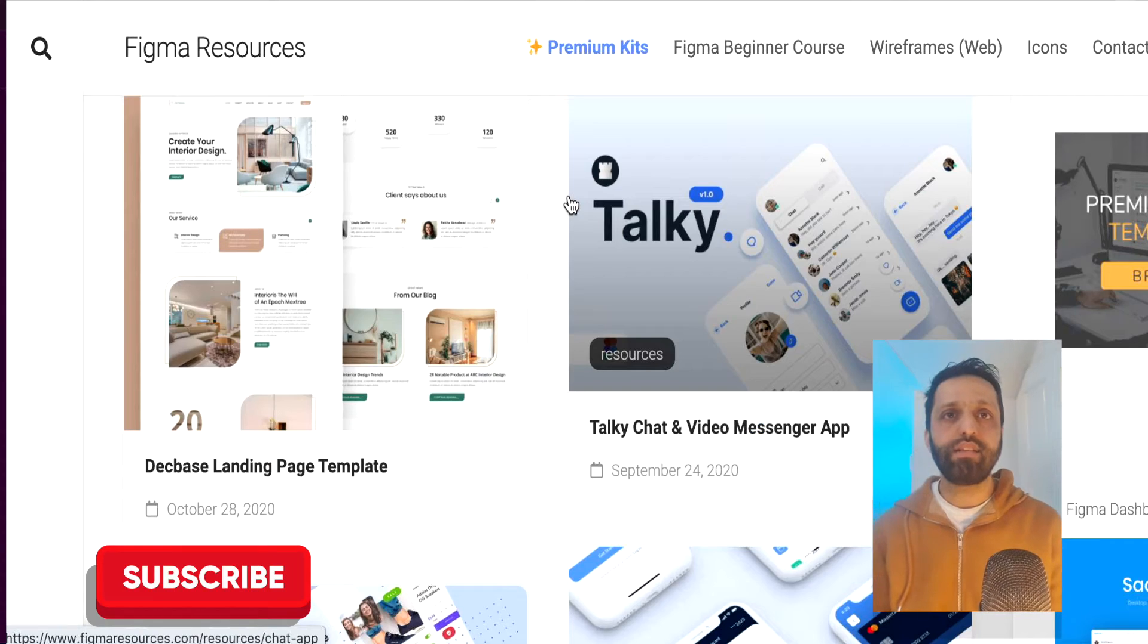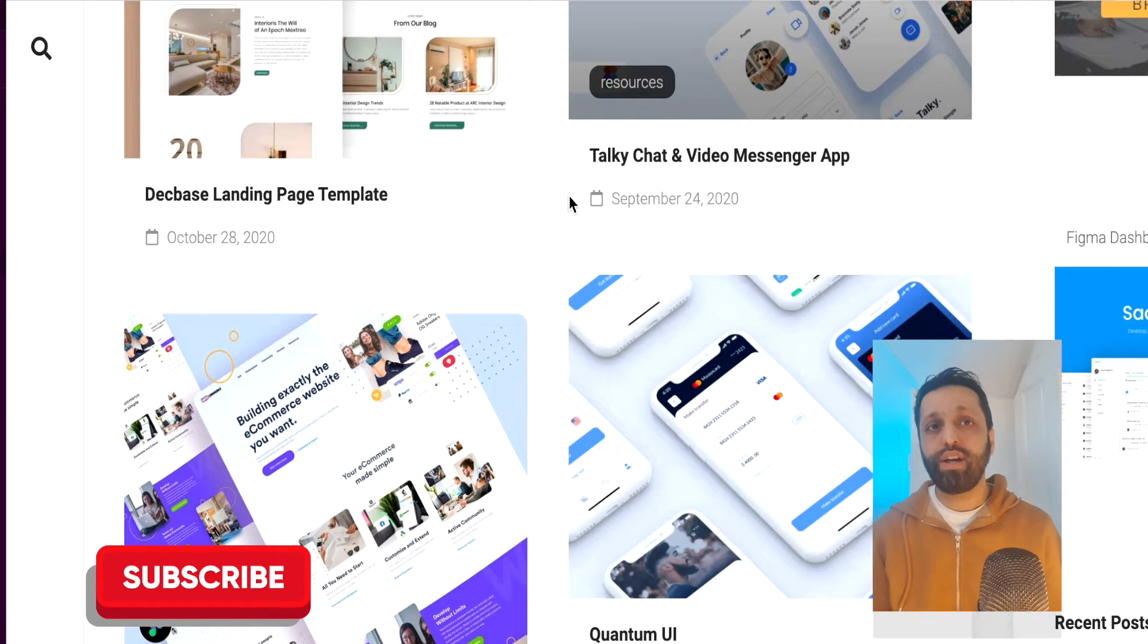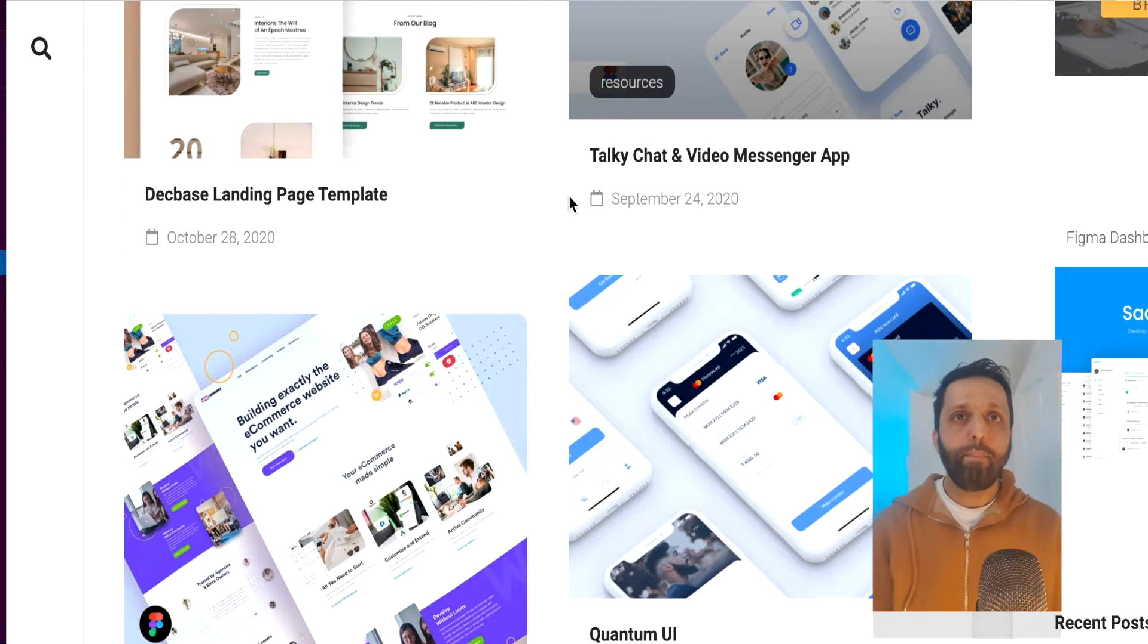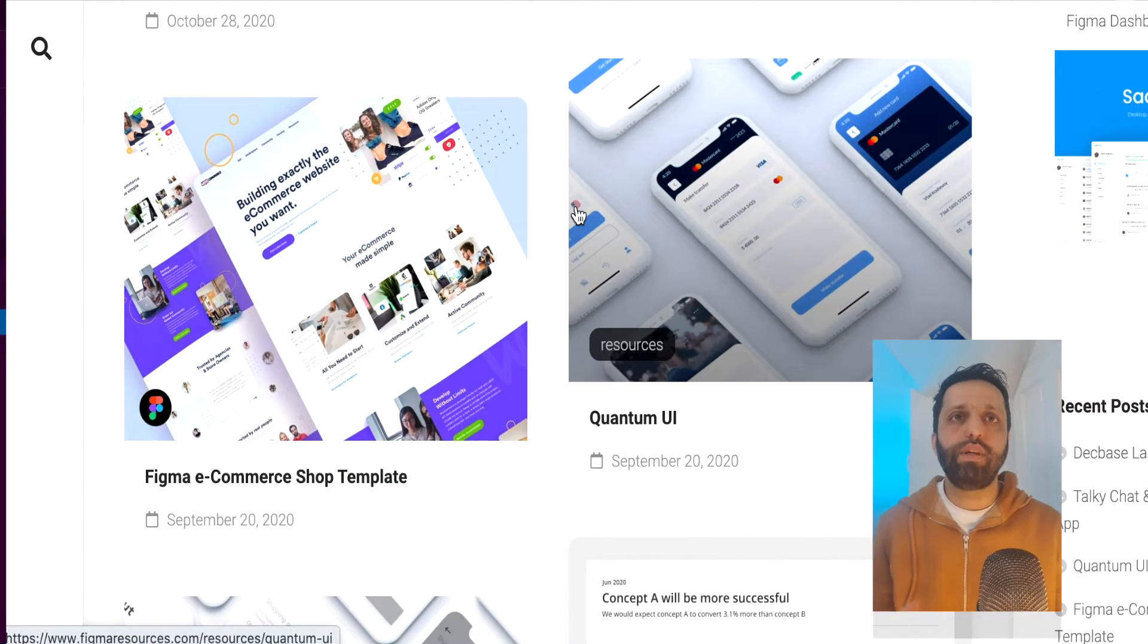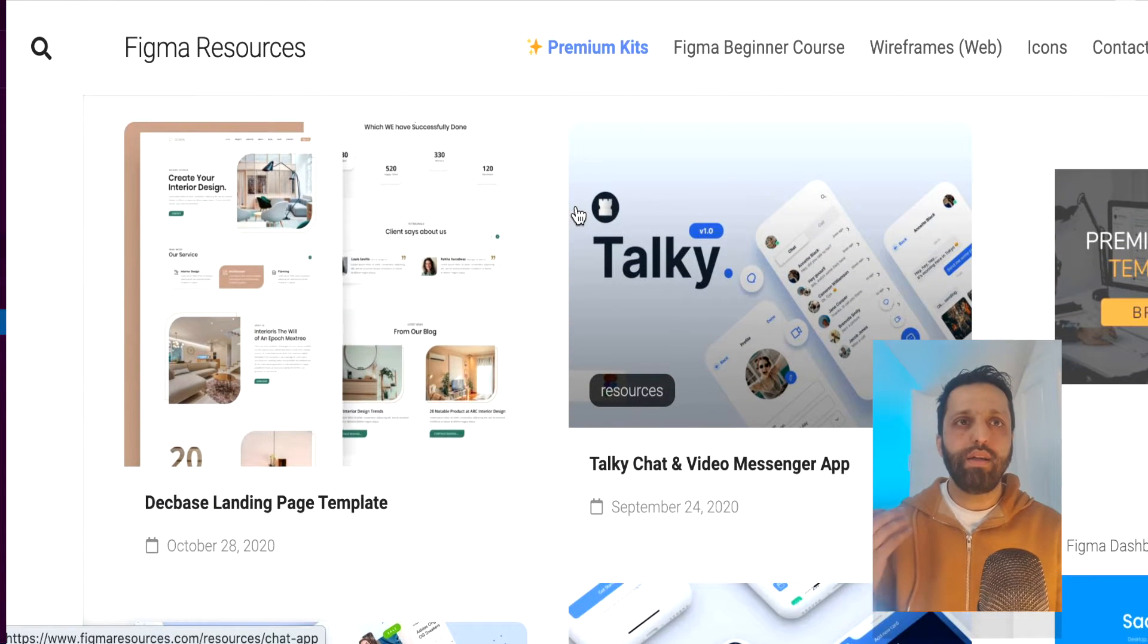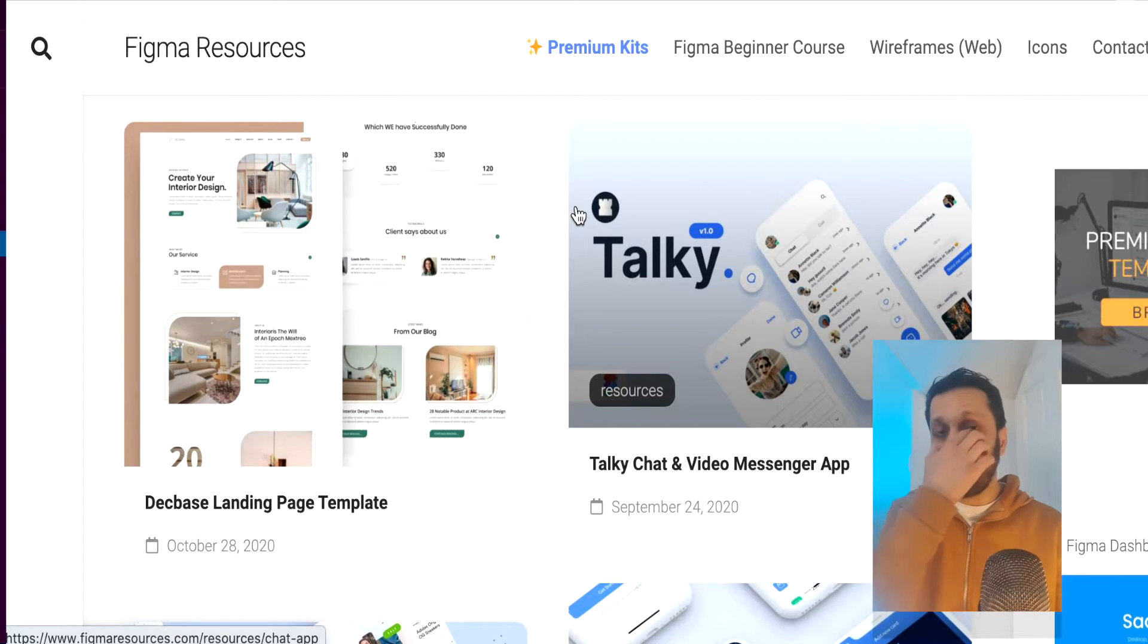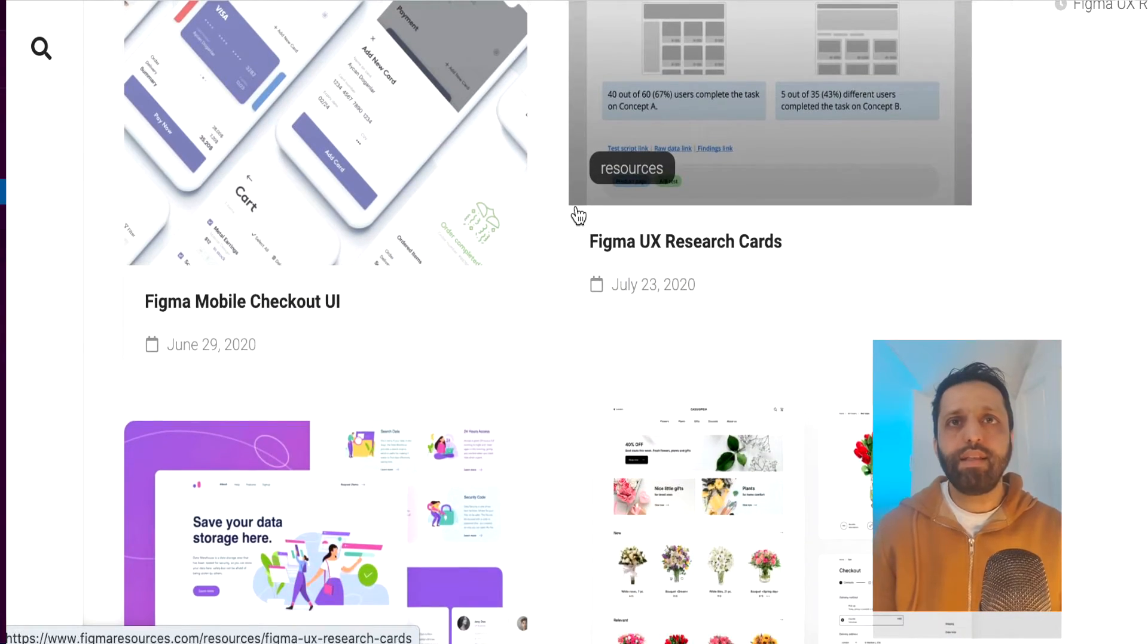So if you look at these Figma resources, a lot of them say free, but when you actually click, they do require a payment. So just be aware of that. But every type of UI kit is available. Whether it's a shopping cart, hotel booking, ride sharing app, furniture, anything you can get a UI kit like this.